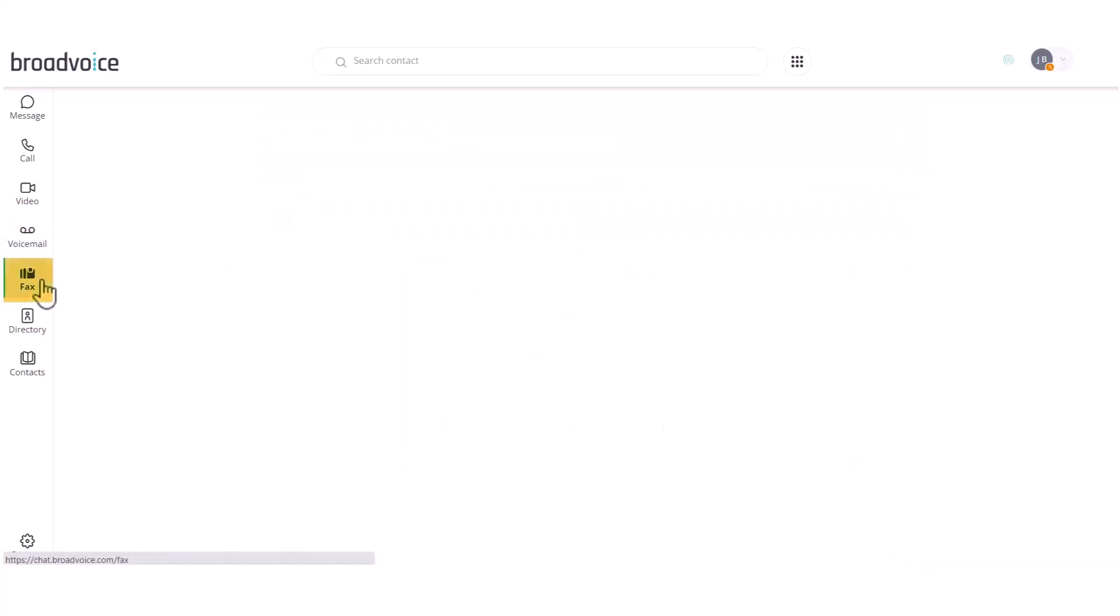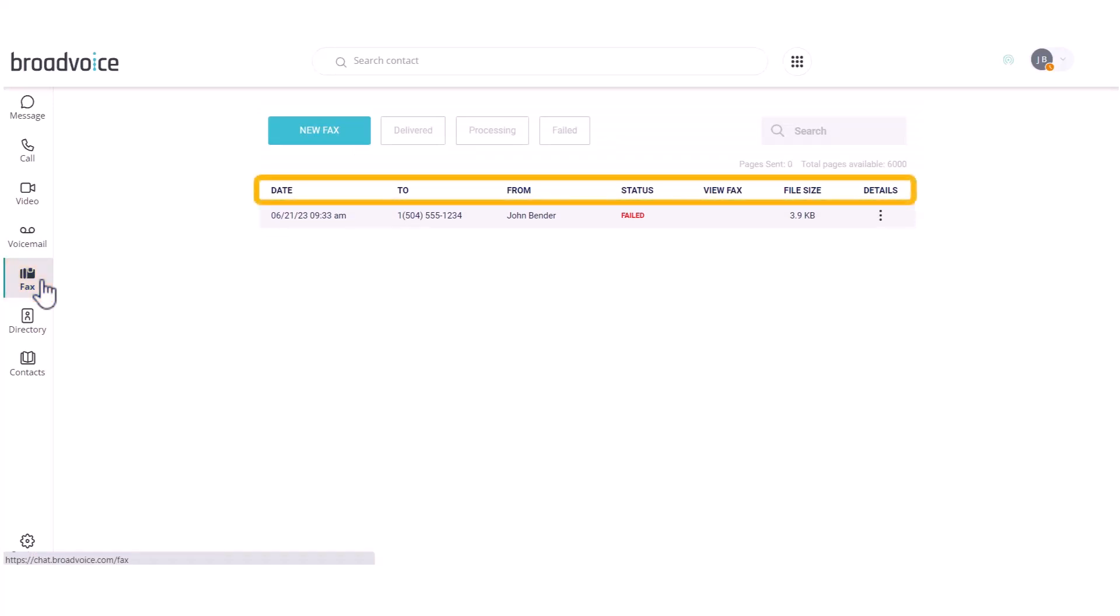The next tab is Fax. In the center of your screen, you can see a list of previously received faxes, the date they were sent, who they were to and from, status, file size, and details.